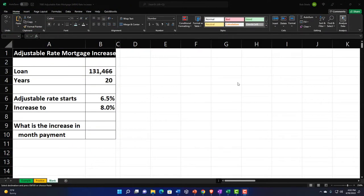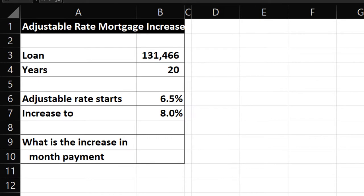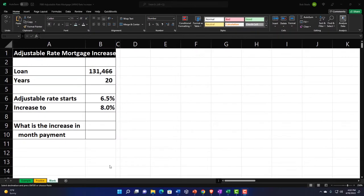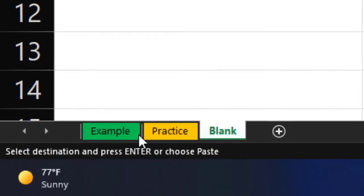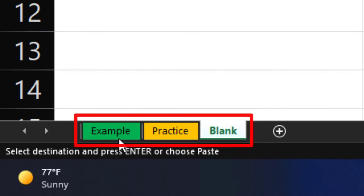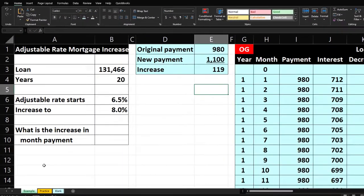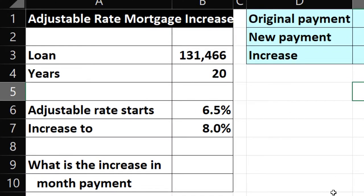Here we are in our Excel worksheet. If you don't have access to the Excel worksheet, that's okay because we'll basically build this from a blank sheet. There are three tabs down below: an example tab, a practice tab, and a blank tab. The example tab is essentially an answer key. Information on the left will be used to build our tables on the right.